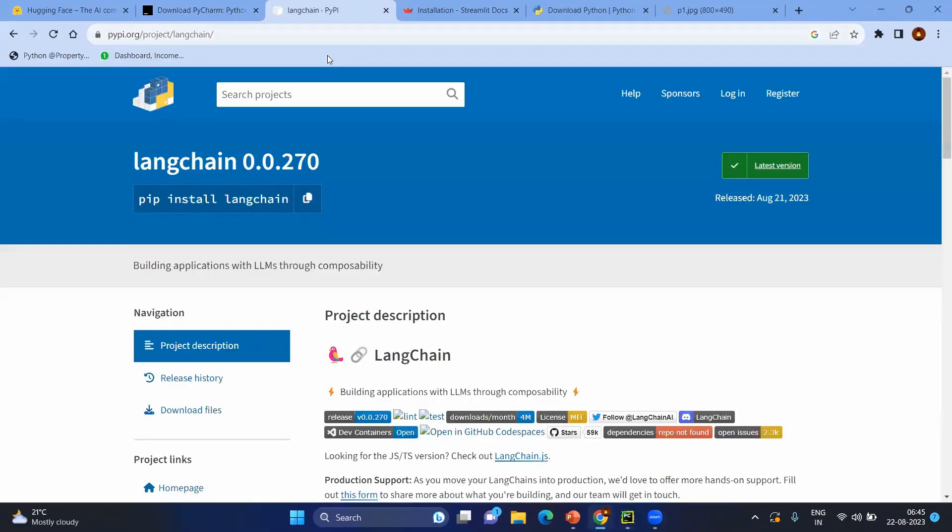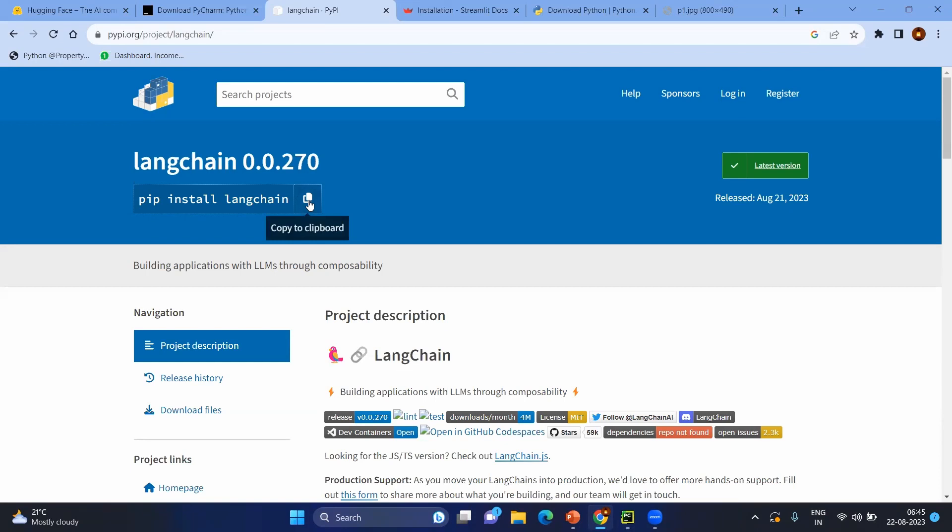Then you need to install LangChain, which is the main framework or library that we need to use: pip install langchain. When you install Python, you will have pip, so you need to go to the terminal and execute the same.